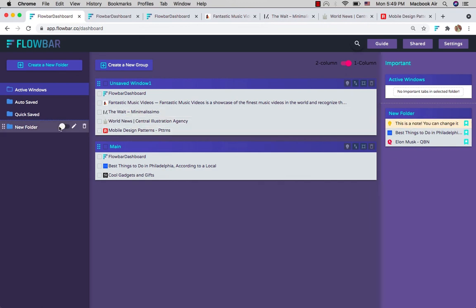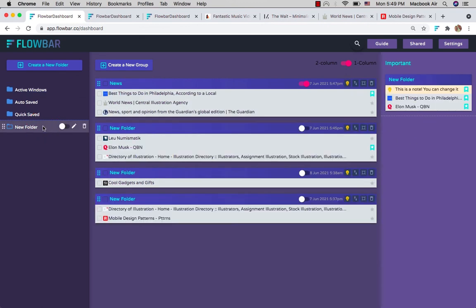These are some of the main features of FlowBar. To learn more about the other features, please also visit the guide page. Thanks for watching.